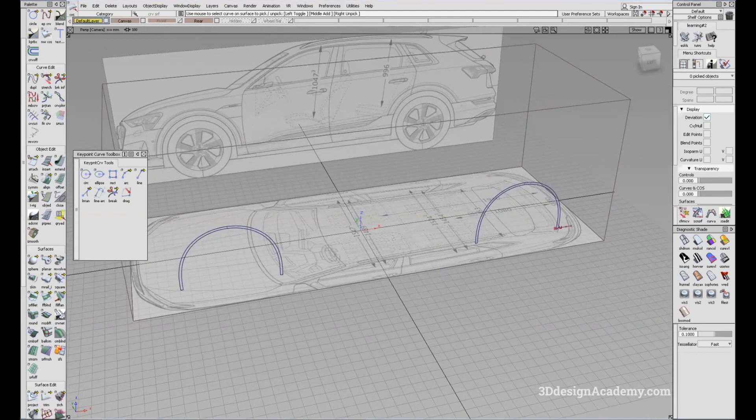So that's it for part three. We will continue building the vehicle in the next tutorial. Thank you guys for watching.